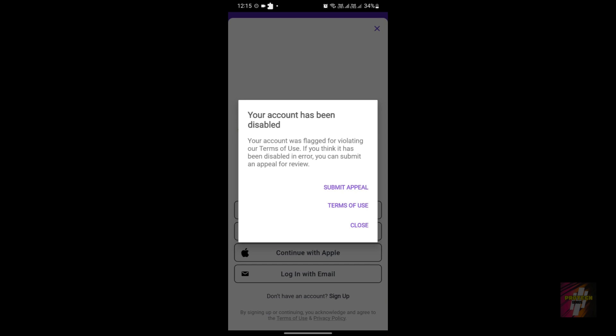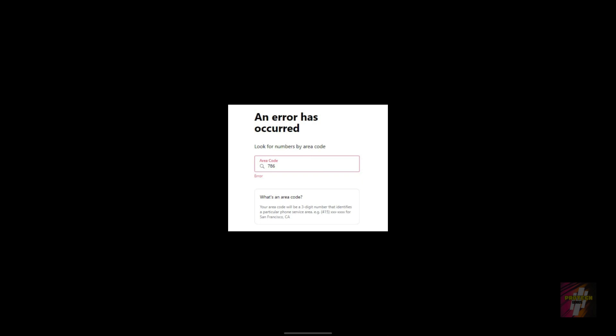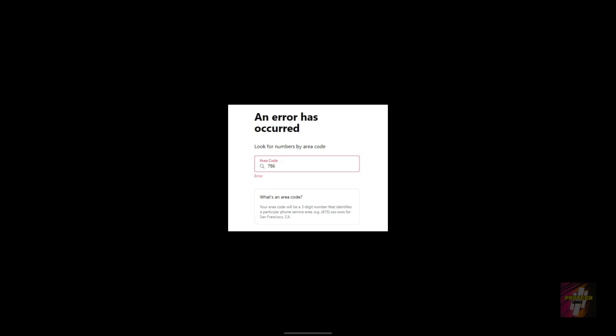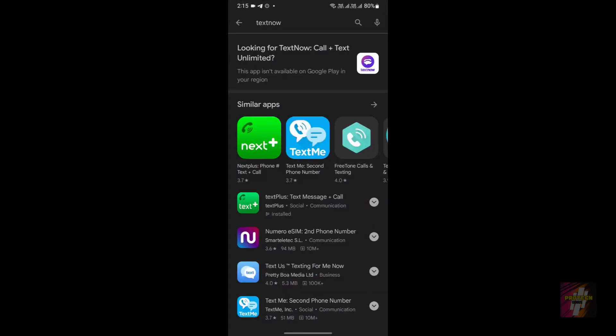Your account would have been flagged for violating the terms of use of TextNow, and you won't be able to get it back. The third error is the area code error — even if you successfully sign up, you will receive an error stating that you won't be able to choose your own private number in TextNow. This error is actually easily solvable. The fourth error is the installation error: if you search for TextNow on the Google Play Store, you'll get an error saying 'This app isn't available in Google Play in your region.' These errors are solvable — I've posted a video covering all four errors and how to solve them; links are in the description and first comment.